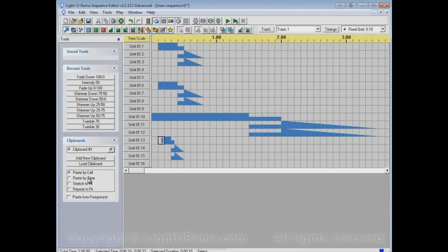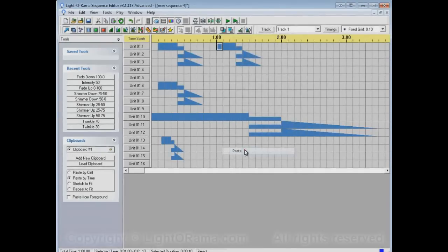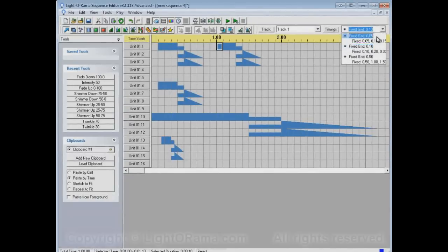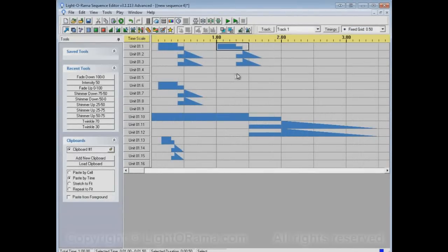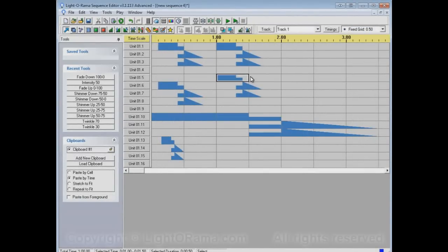So for example, if we select paste by time, we can click here and paste, and it'll paste the same thing that we copied. And that's the same way it did for paste by cell when we were using this tenth of a second grid. But if we select a different grid now and paste here, again it will paste for the exact same amount of time that was copied.